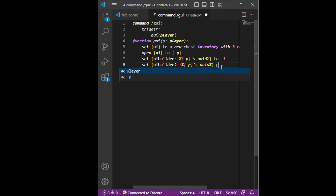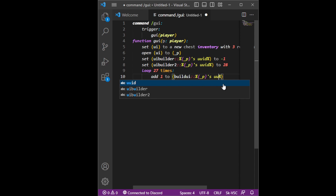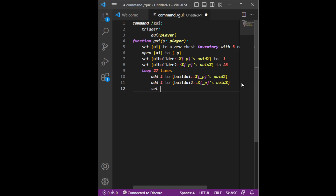Loop 27 times — this will fill up the GUI. Add one to build UI, and add underscore player's UID. We don't actually need this I think, but I'm going to add both of them because, I mean, why not. Anyways, so we're going to set slot build UI.